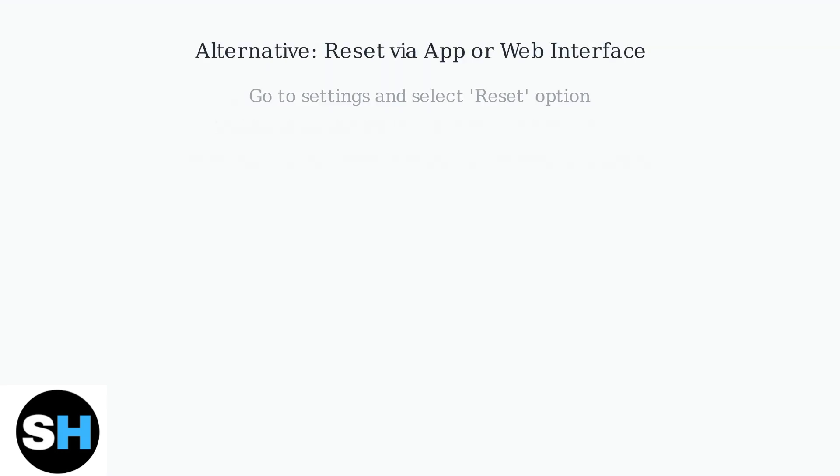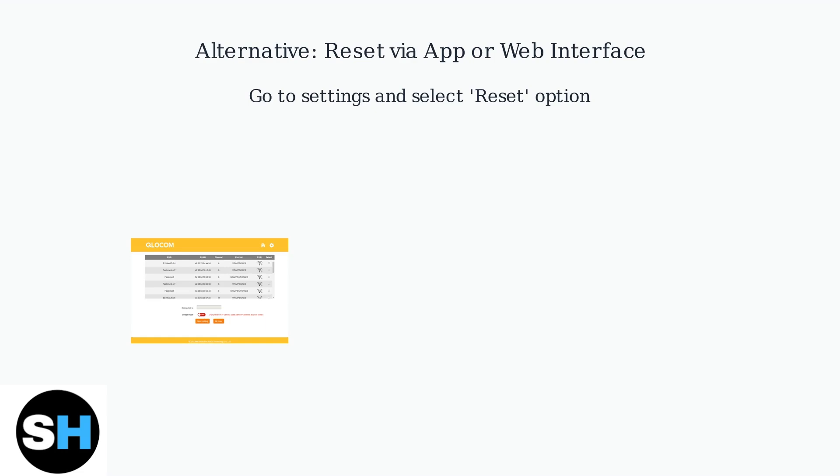Alternatively, reset via the app or web interface by going to settings and selecting the reset option.